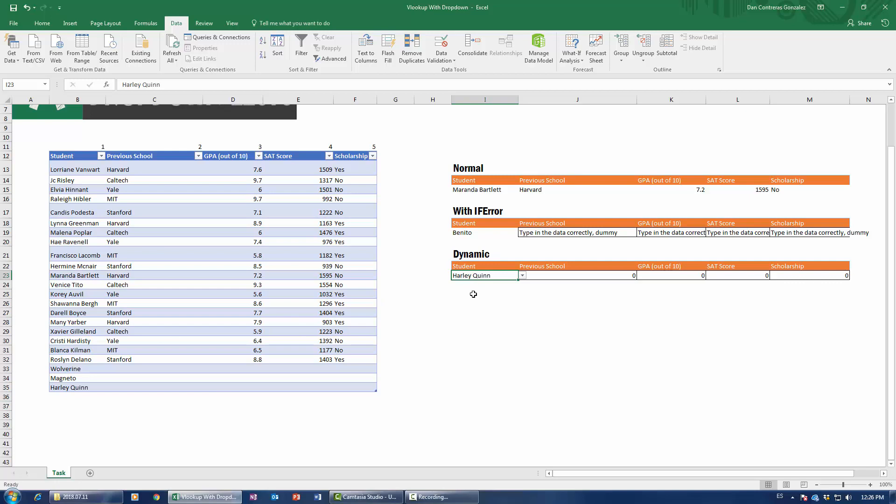Now, this is pretty important because a lot of you were actually using the offset formula to do this. And that's a very, very, very complicated way to do something that's really simple, which is just using the table. So the table has a bunch of benefits. I'm not going to get into them right now. But if you want to, I have a video about Excel tables in my channel.